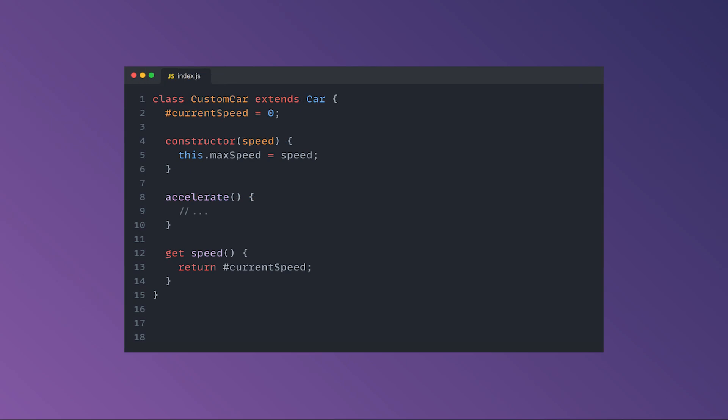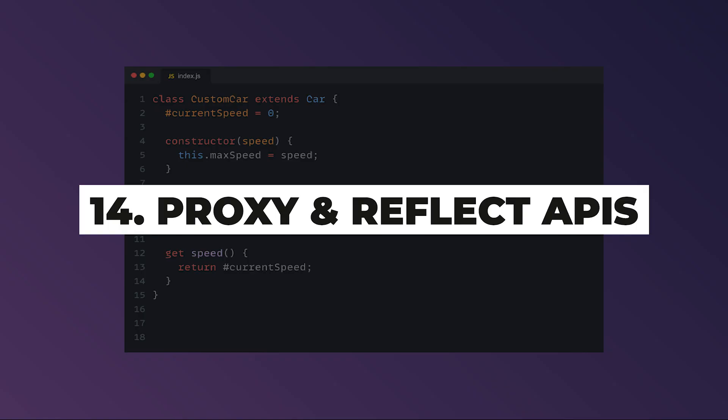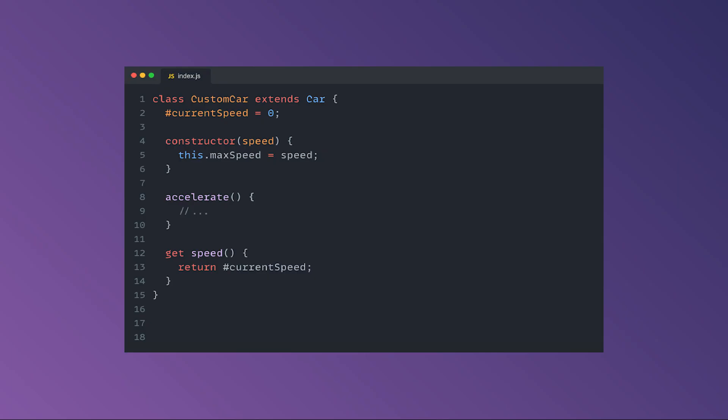Now you can have access to keywords such as class or extends, you can define proper constructors, getters, setters, and private fields. On top of that, we gain access to the proxy and the reflect API, which allow us to intercept object operations, understand, or alter their structure. This could be extremely powerful, and you can check out the video linked in the top right corner if you want to find out more details on this topic.